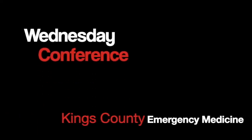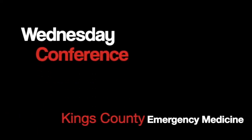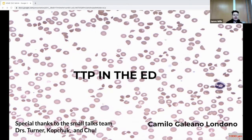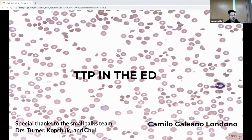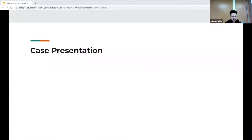Hey guys, I'm Camilo — one of the new EM interns. Today for my small talk I'm going to be talking about TTP and the ED with a clinical presentation of a patient. Before I start, I want to shout out the small talks team: Dr. Turner, Dr. Kopchak, and Dr. Chu for helping me with this presentation.